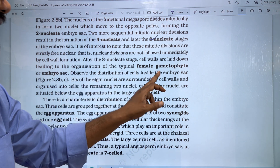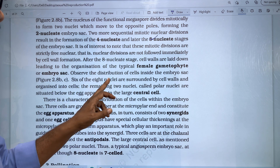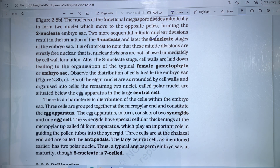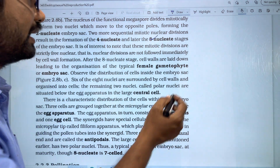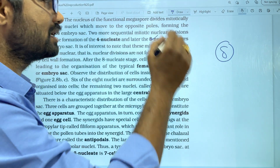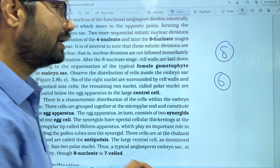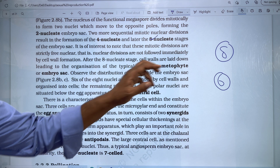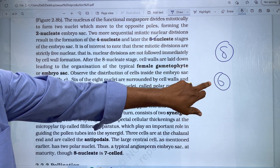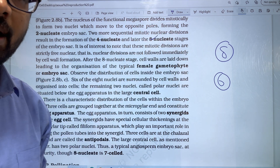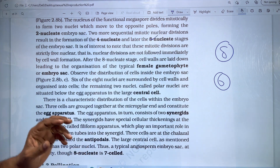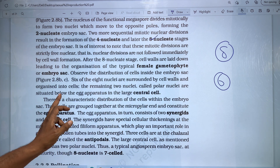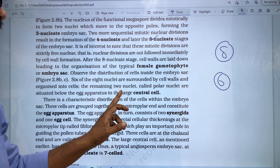Distribution of cells: 6 of the 8 nuclei are surrounded by a cell wall and organized into cells. The remaining two nuclei are called polar nuclei. They are situated below the egg apparatus in the large central cell.